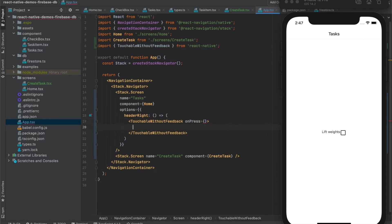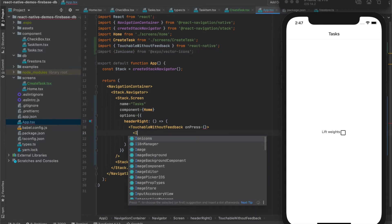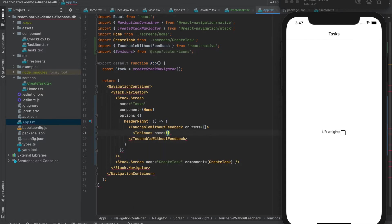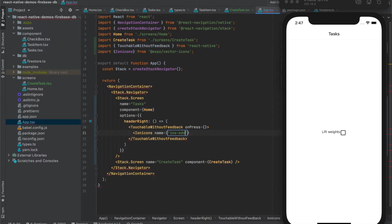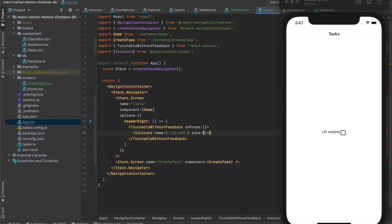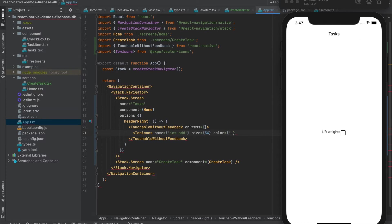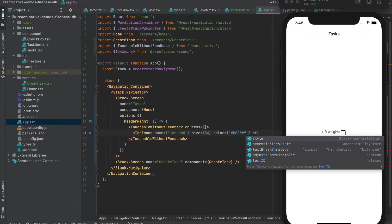And inside we'll add an icon. We can use Ionicons from the Expo and we'll use a plus icon with size of let's say 34. And we'll also choose color, let's say blue color, and add some style.